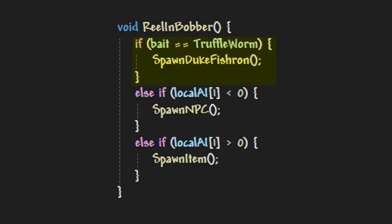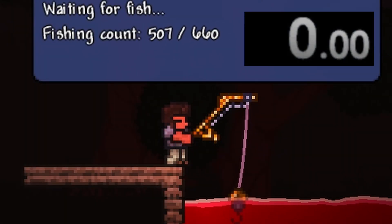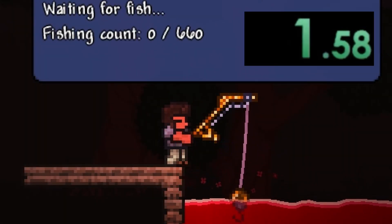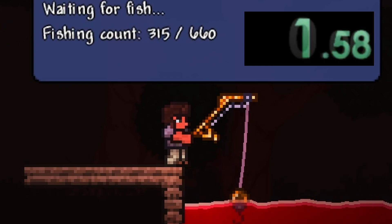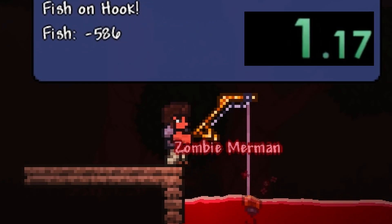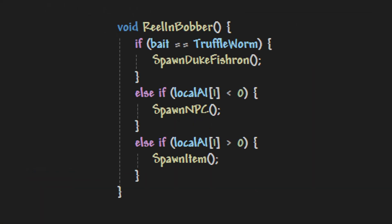But between the time the bobber starts bobbing and the player reels in, there is a time period where the player could switch baits. And if done quick enough, it could trick the game into thinking you aren't trying to catch Duke Fishron. So when you reel in, it treats local AI1 as an item rather than ignoring it and spawning Duke Fishron.